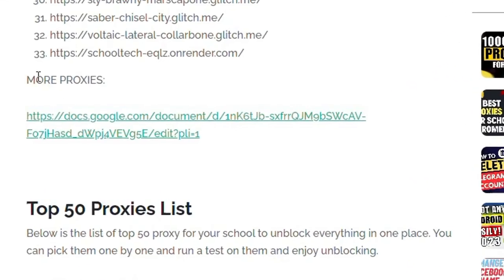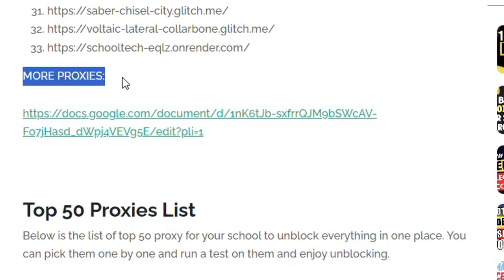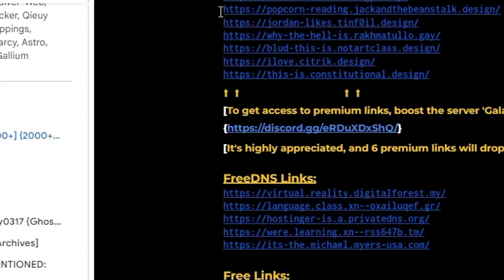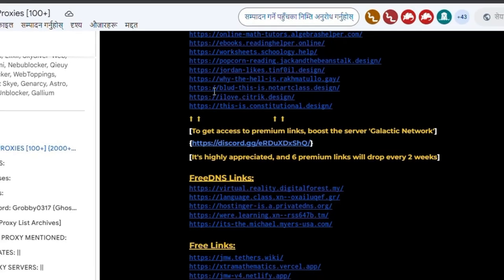Here you can see the more proxies. Here you need to go to this docs file. Here you can see, just click on that and after you click on that, a new table will open.